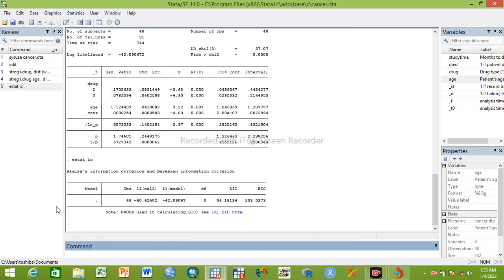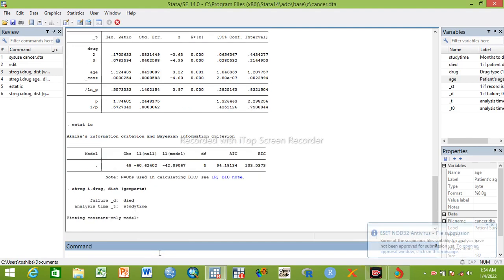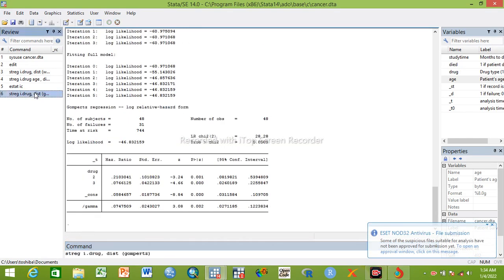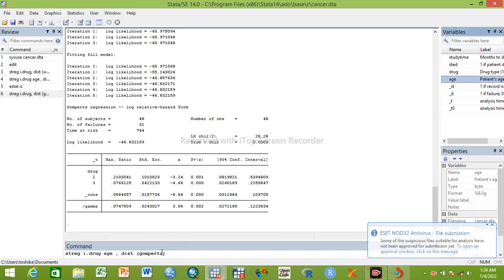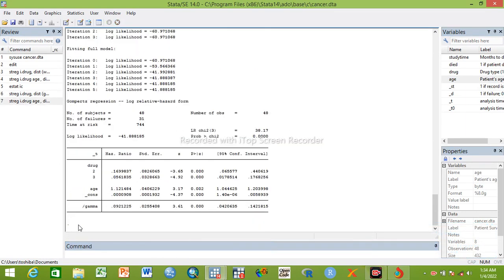We can also fit other models like Gompertz. We can continue from this. Strata drug distribution, we can shift from Weibull to Gompertz. This is bivariable, so now we are making it multivariable.